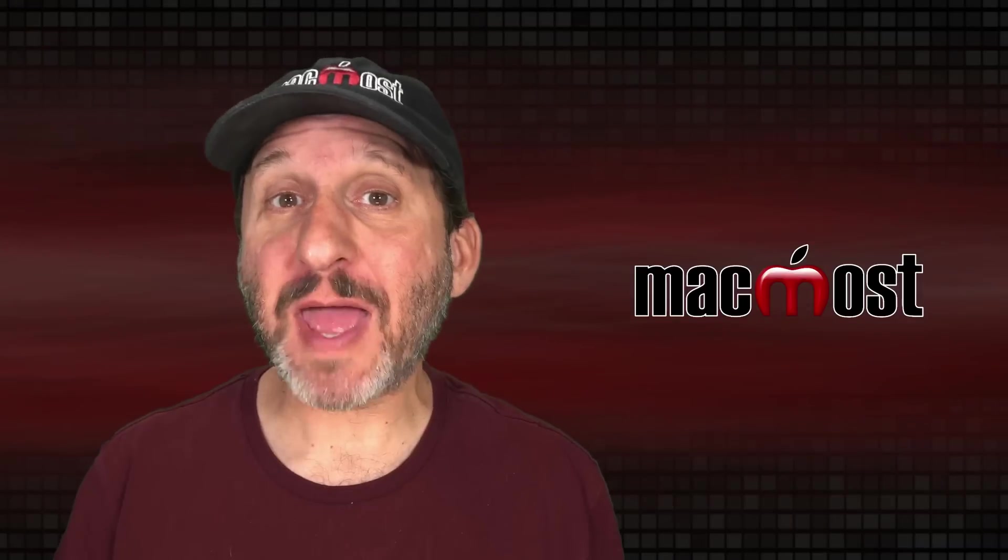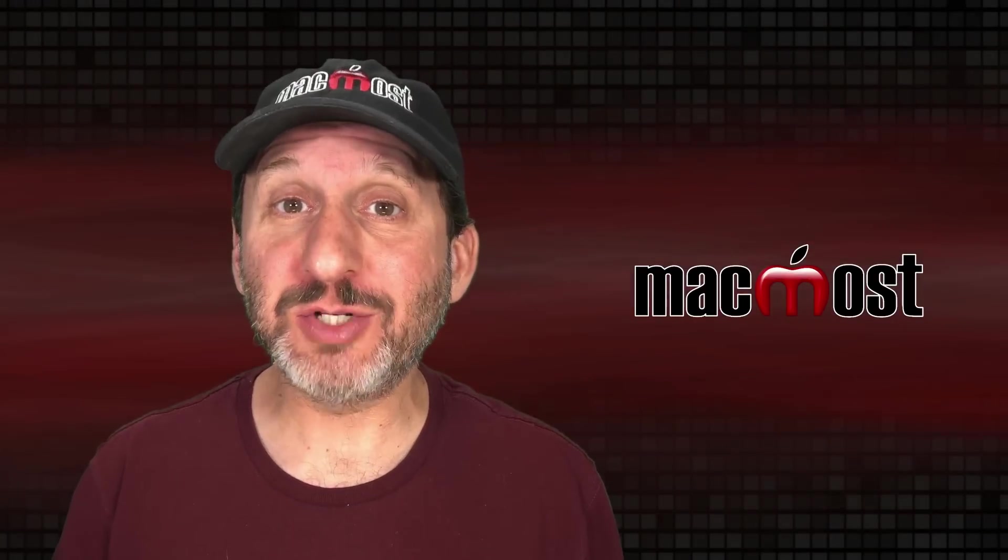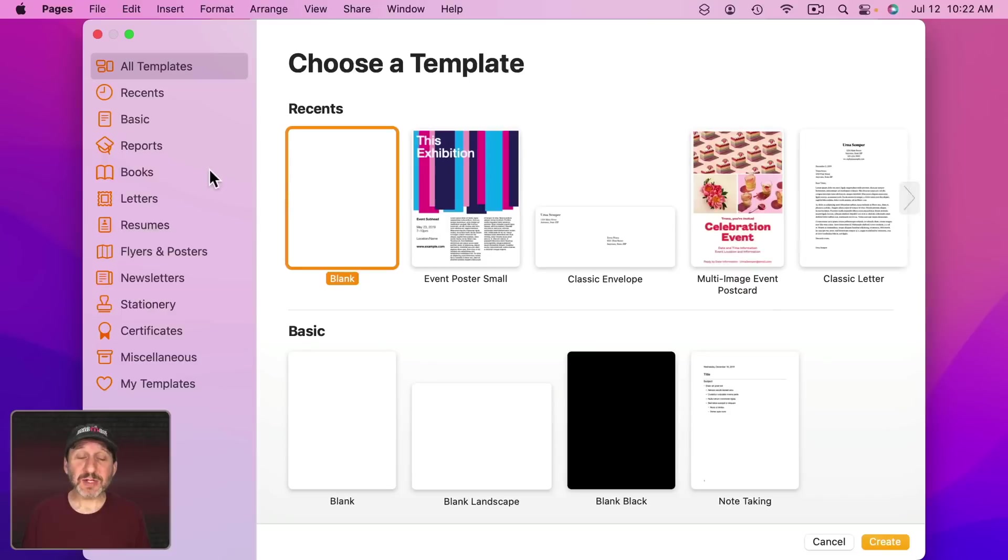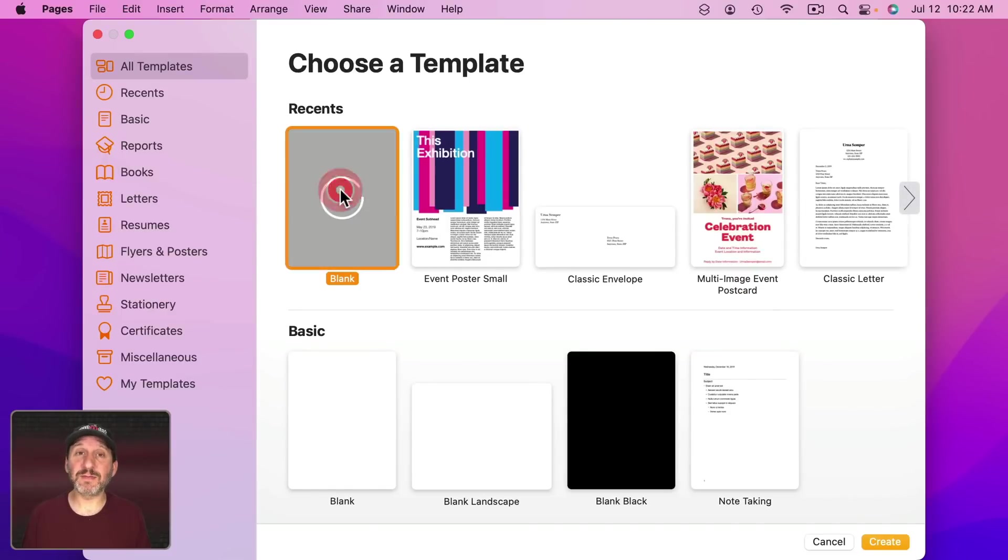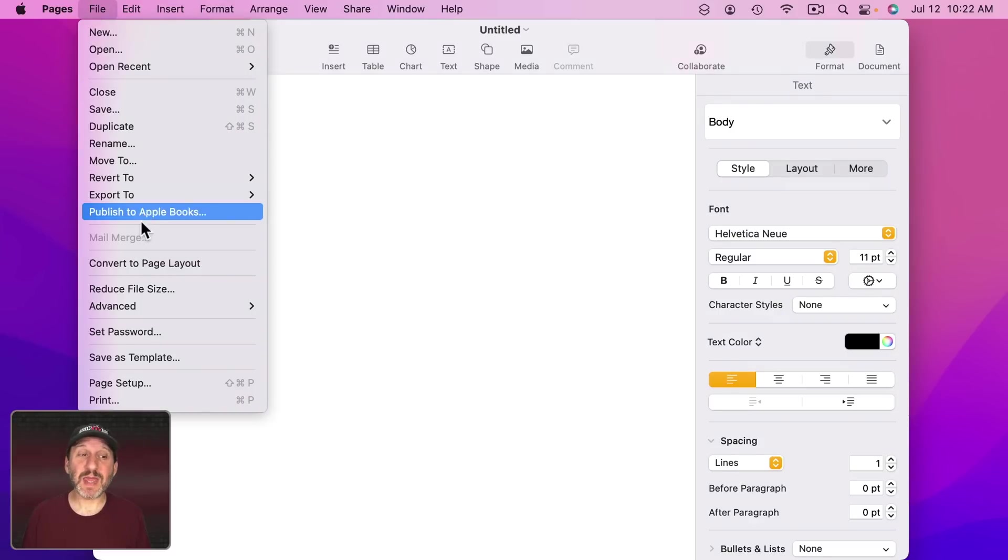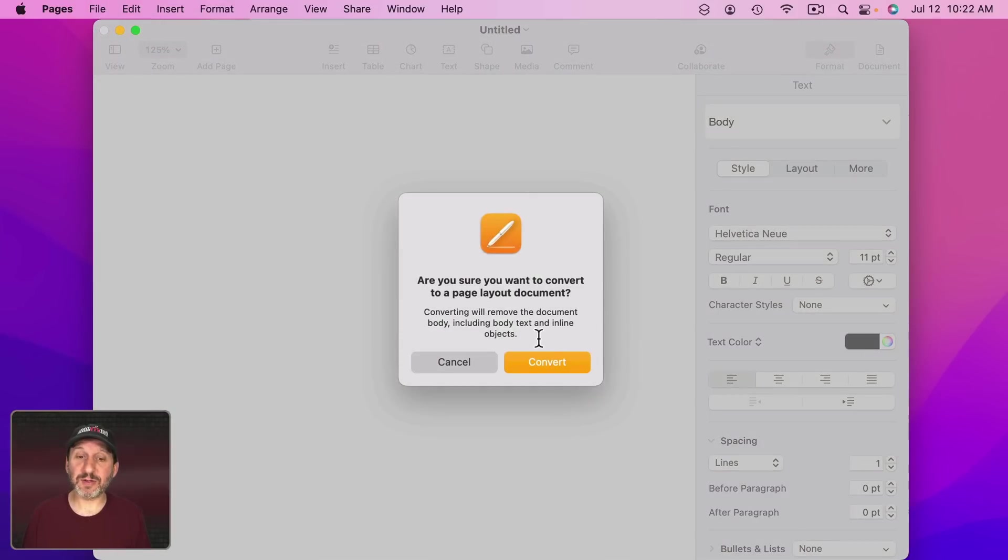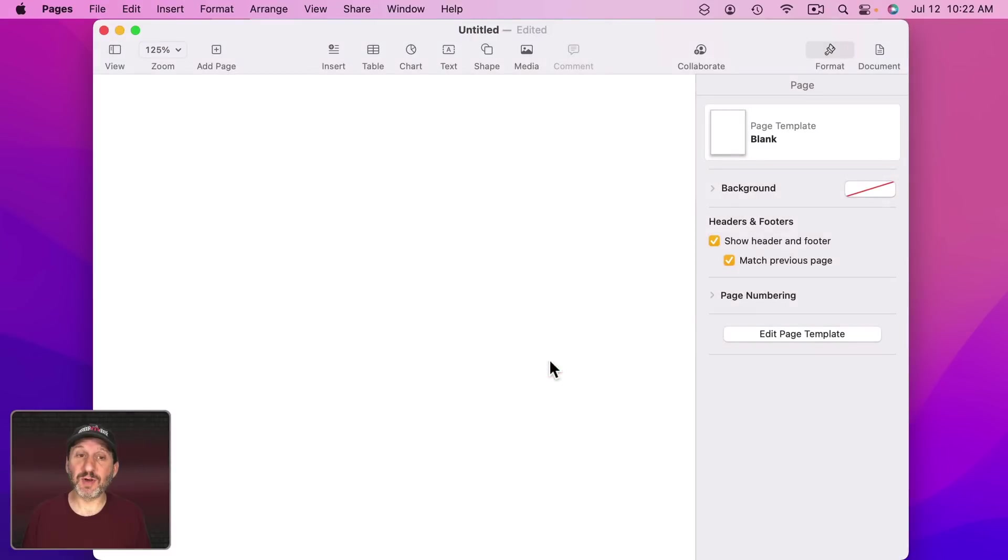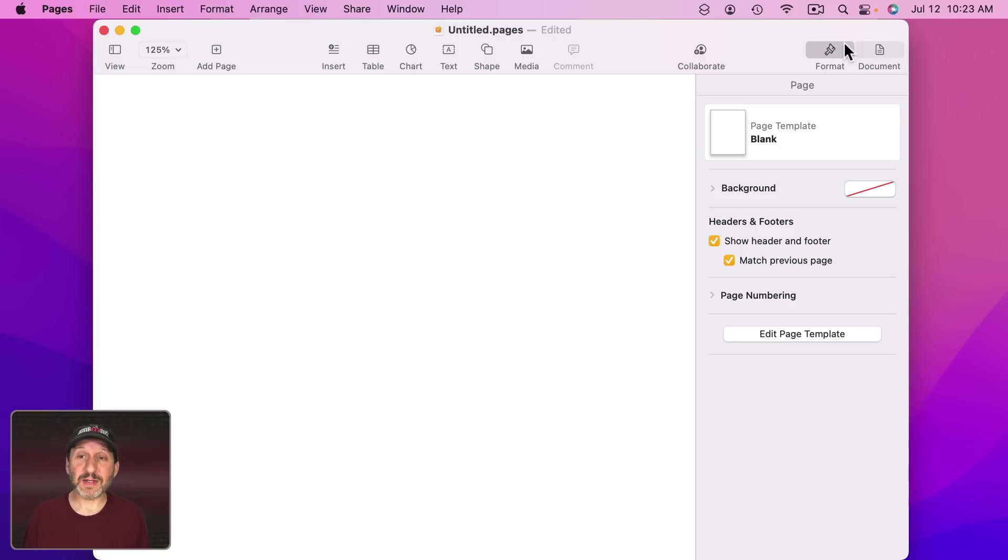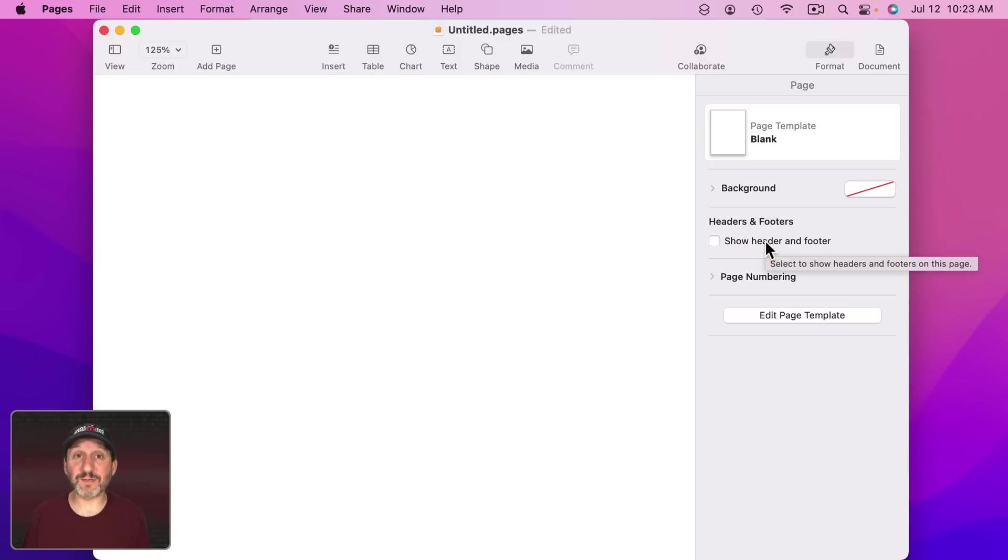One thing you can do with Pages on your Mac is create simple one page signs that you can print out. In Pages I'm going to start off here with a blank document. The first thing I want to do is switch to Page Layout Mode. Go to File, Convert to Page Layout, and now you're in Page Layout Mode. The body text is gone and you can just add elements to the page. Under Format in the sidebar, if you have nothing selected, you should see Show Header and Footer. Let's turn that off. We don't need that for a sign.